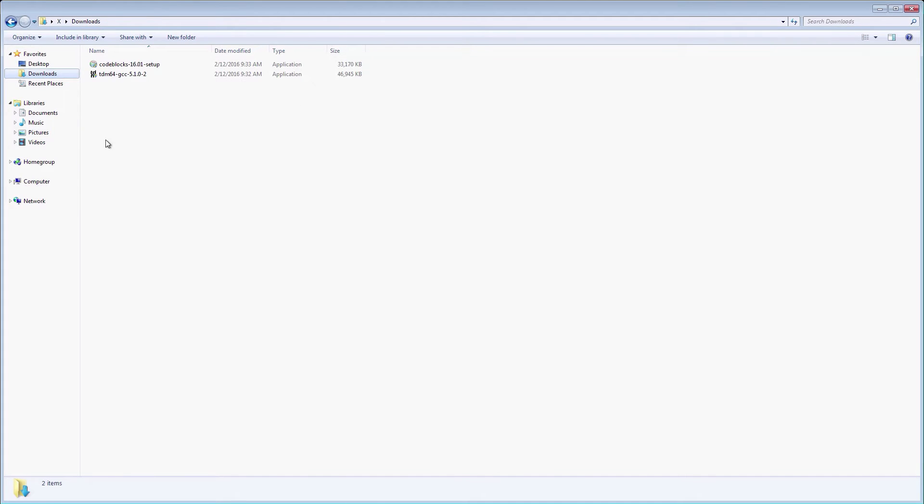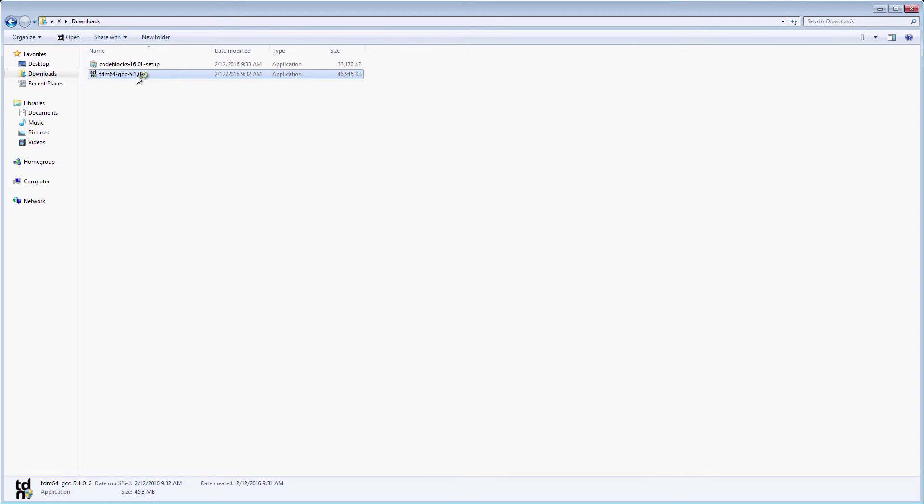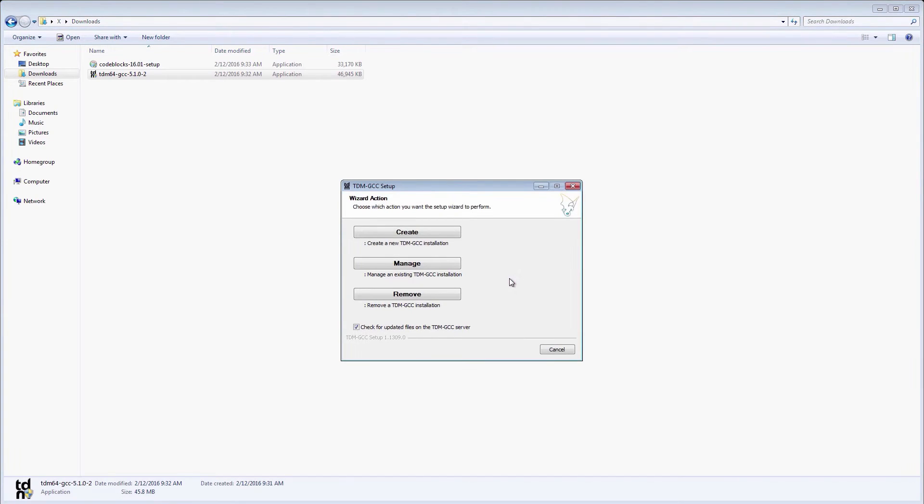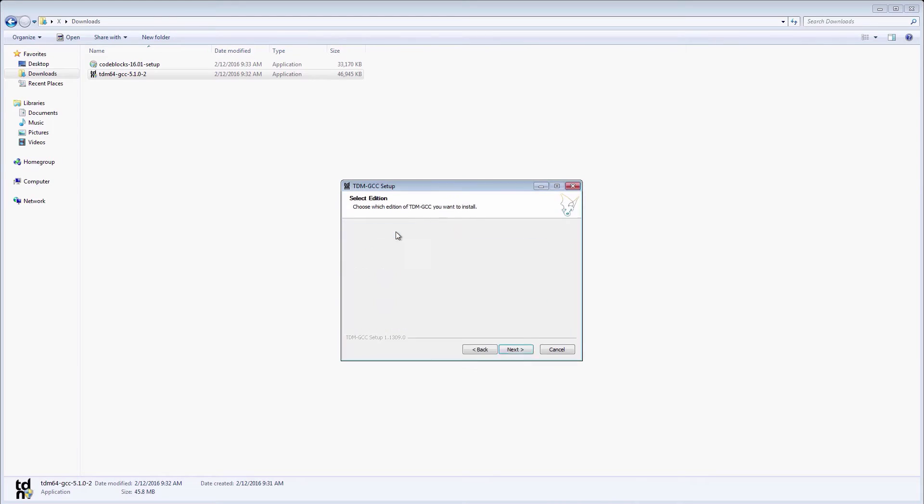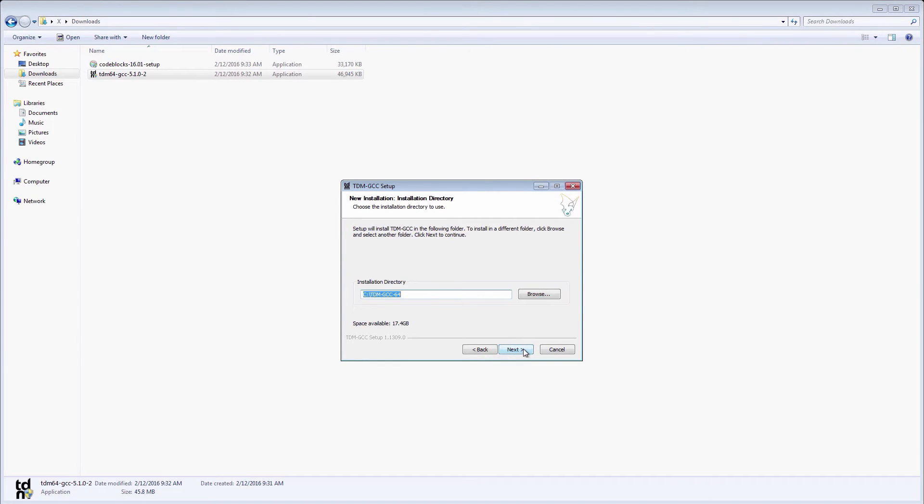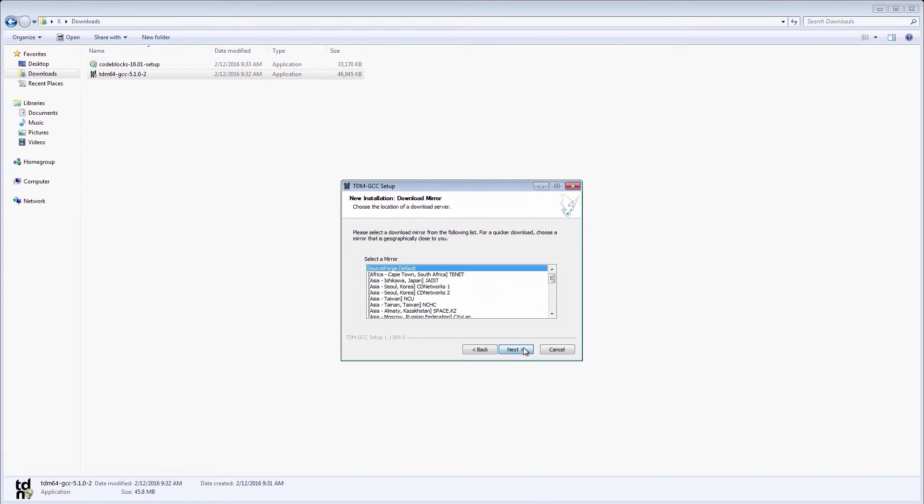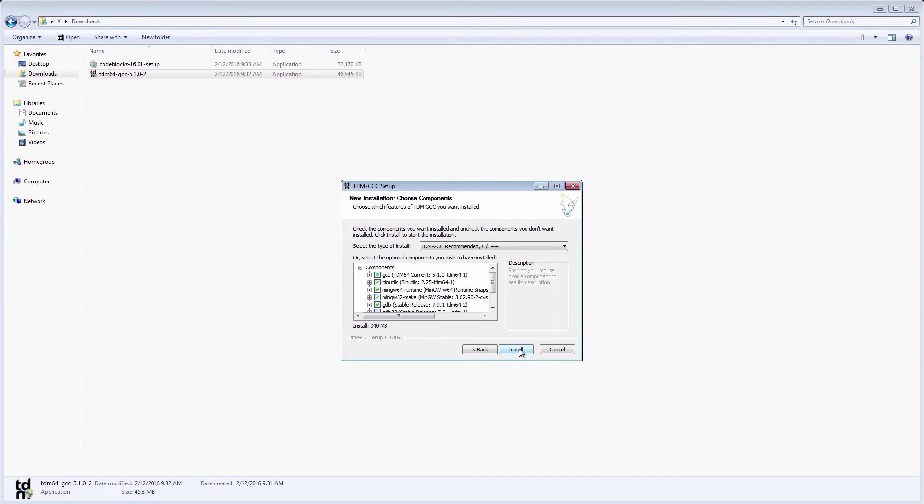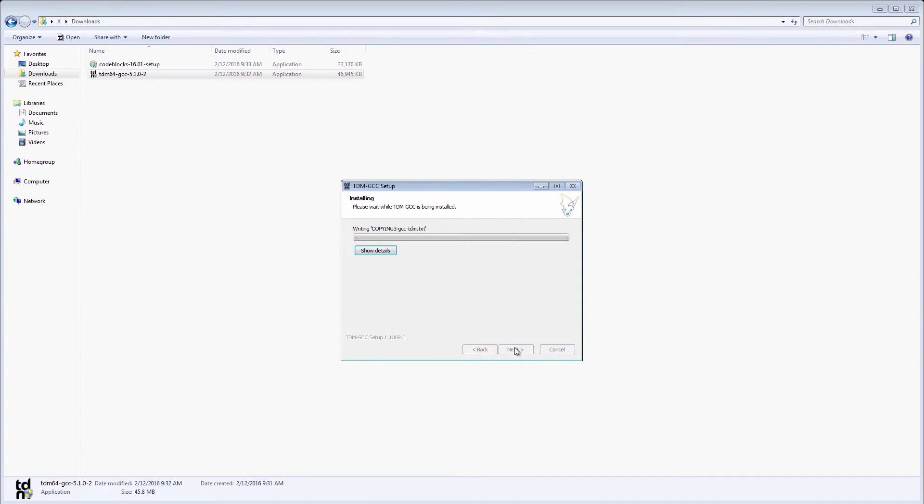Now that the downloads have finished, we'll start with the GCC installer. The order in which we install the compiler and the IDE is important. Installing GCC first will allow the IDE to immediately recognize that our system has a C++ compiler installed. Otherwise, you will need to set up the compiler location in the IDE manually, which is a rather tedious process. We'll go with the recommended settings and choose install.